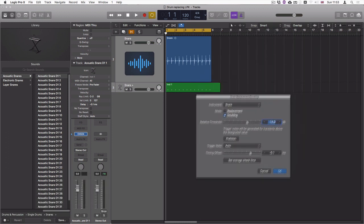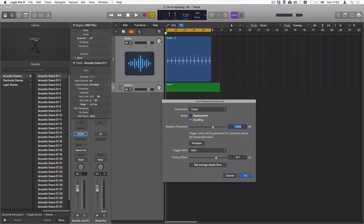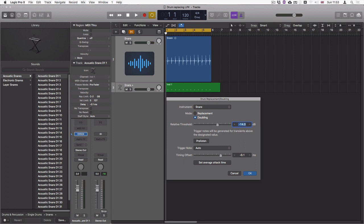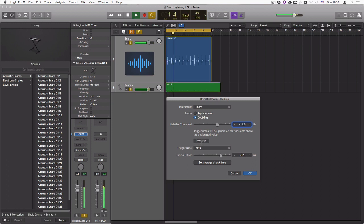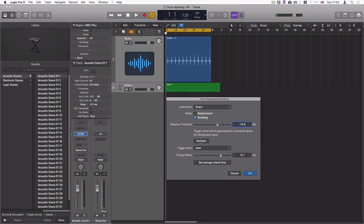One important thing to know when you're in this window is that the spacebar doesn't work anymore, so instead use this pre-listen button. As you can hear, we now have an additional MIDI snare drum.